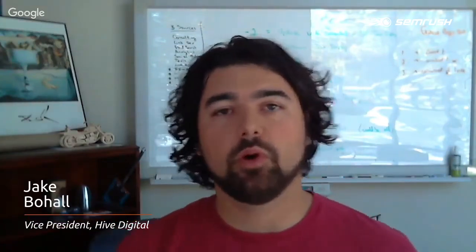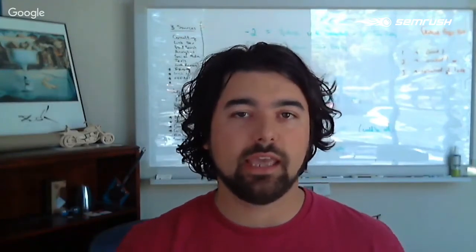Hi, I'm Jake Bohall with Hive Digital. I head the search engine optimization team here.